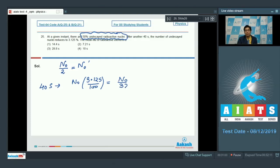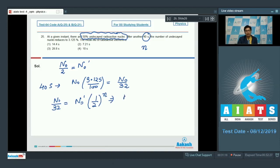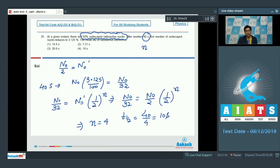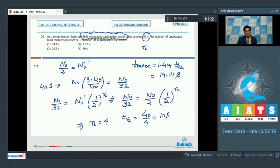Let us assume that in these 40 seconds, n number of half-lives pass. We can write N0/32 = N0 dash × (1/2)^n, which gives N0/32 = (N0/2) × (1/2)^n. Solving this expression we get n equal to 4, so 4 half-lives pass in 40 seconds, meaning one half-life equals 40/4 = 10 seconds. The mean life equals 1.414 into half-life, so the mean life equals 14.14 seconds. The correct answer for question 25 is option number 1.